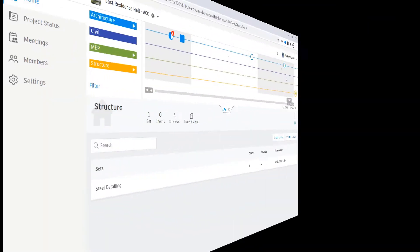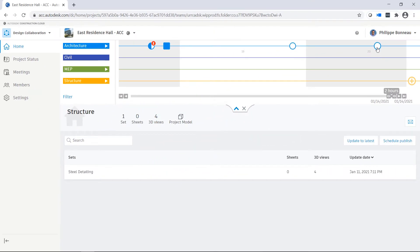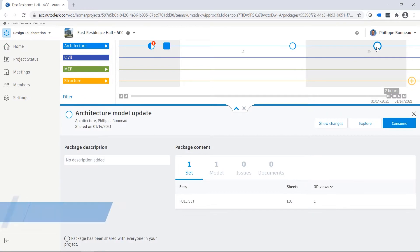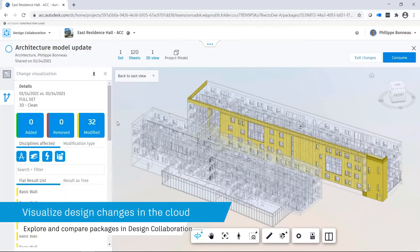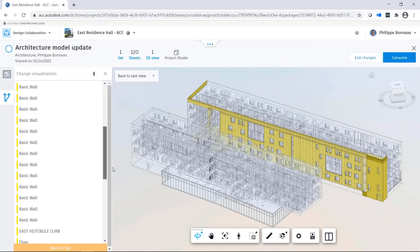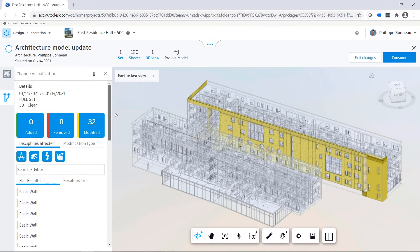Here, the Structural team sees that a new package is available from the Architecture team. After exploring the package and reviewing the changes that will impact their model, the Structural team decides to consume the package.